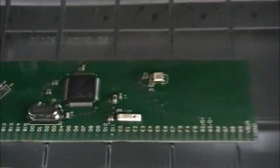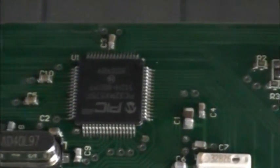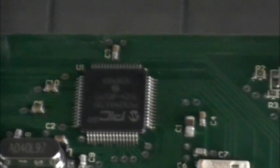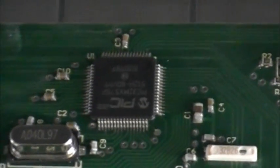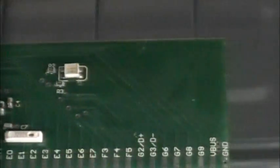It's a 64 pin TQFP, half millimeter pitch, and there's other supporting components.